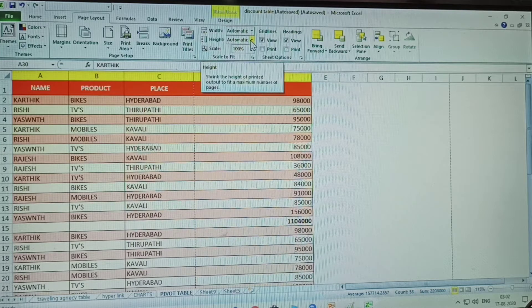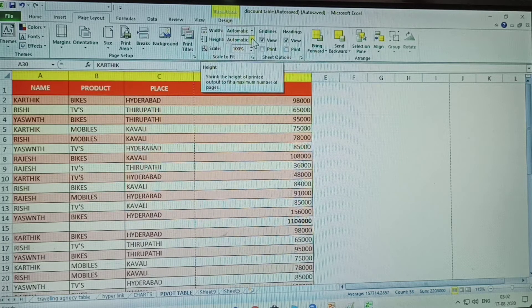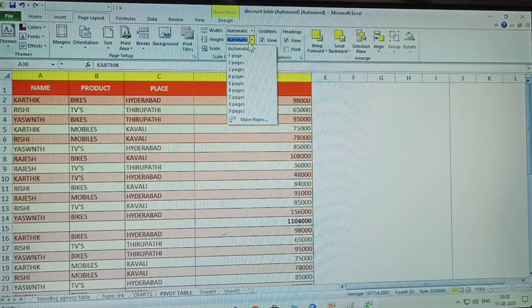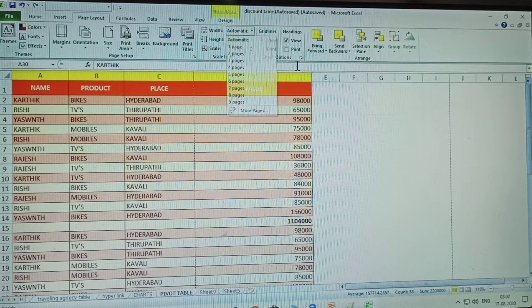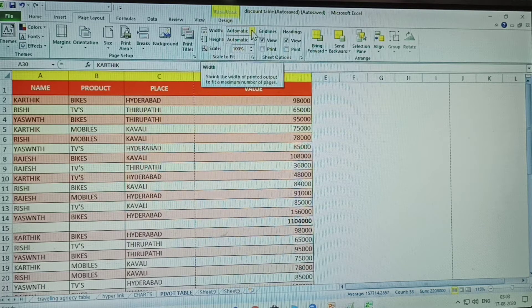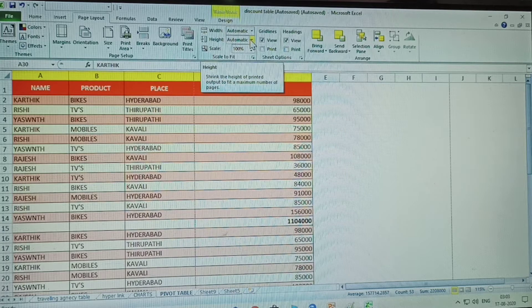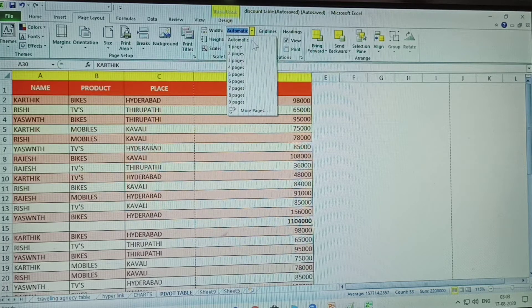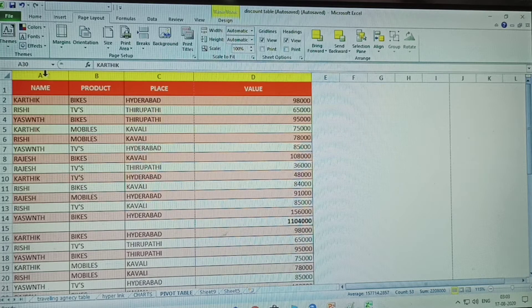Height means stretch the height of the printed output to fit a maximum number of pages. If your data fits on nine pages, you can change it here. Width means stretch the width of the printed output to fit a maximum number of pages. Both width and height display as automatic by default; you can set it to one, two, or nine pages as required.